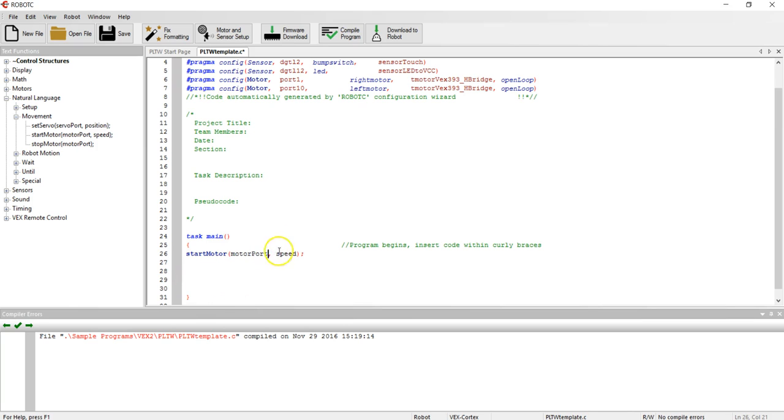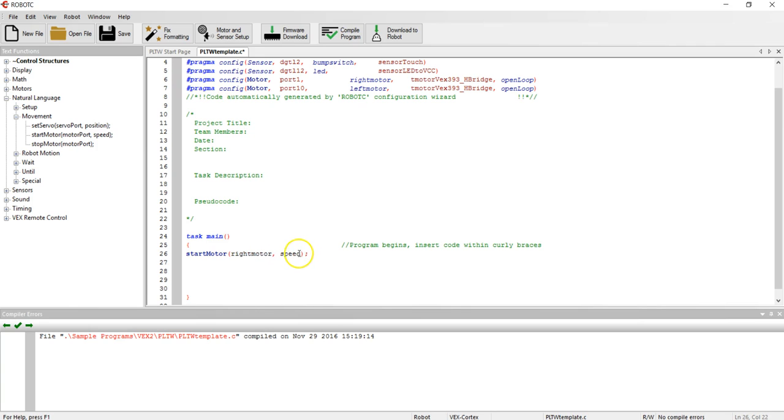I'm then going to change the word motor port to right motor just as I did in the motor and sensor setup, and I'm going to change the speed to 127 which is full speed for VEX 393 motors.